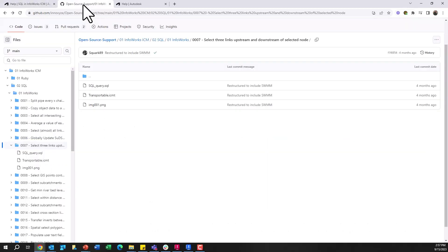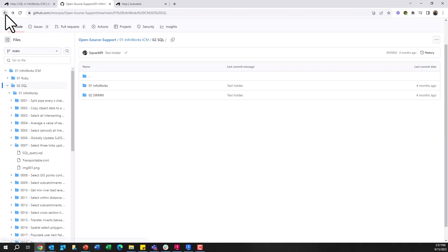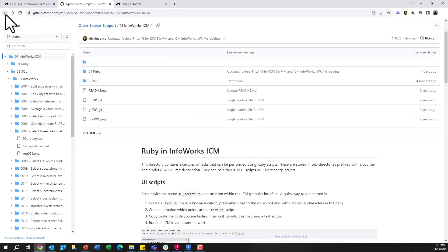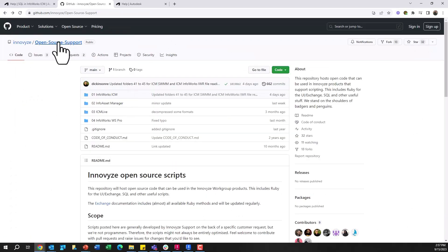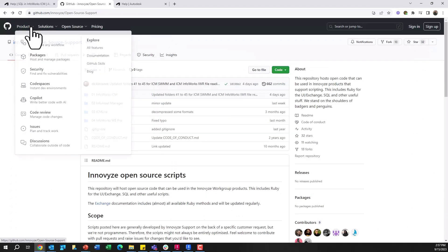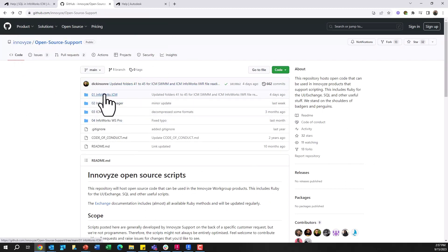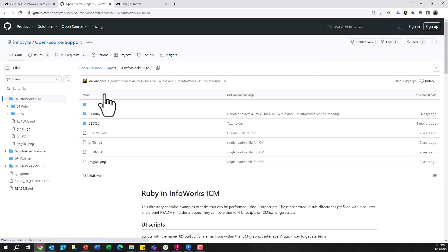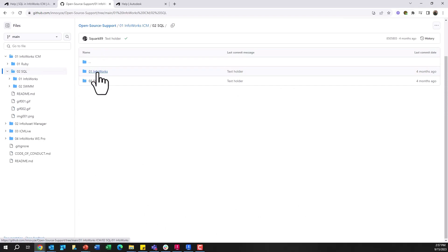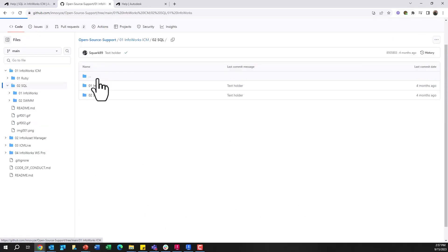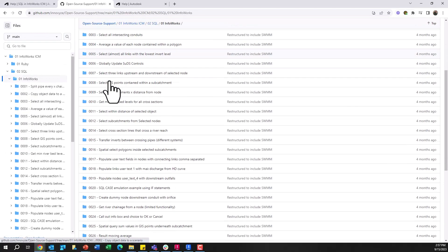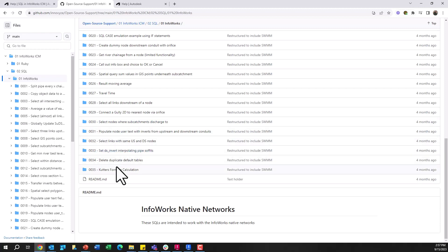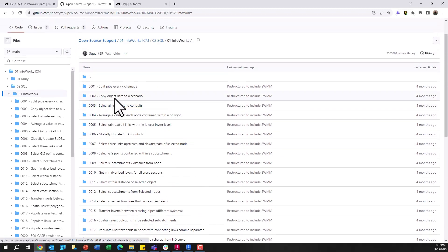And the other place to go to is the Innovyse GitHub site. So if I go back a few steps here just to go to the beginning so you can see what this looks like. This is the Innovyse open source GitHub site where there are different SQL queries for WS Pro, Innovyse Manager, InfoWorks ICM, any product that uses that work group database. And if you come into, let's say, InfoWorks ICM in here, there are ones that can be run on the SWIM network and that are configured for the InfoWorks ICM network.